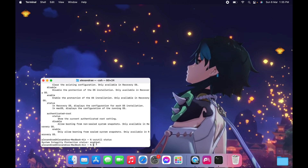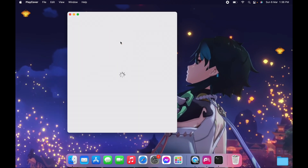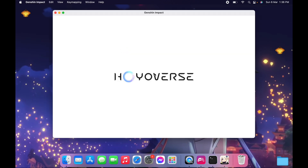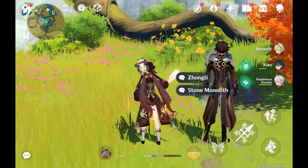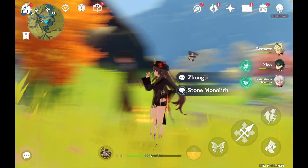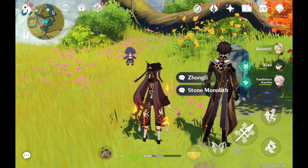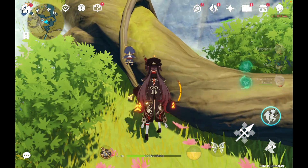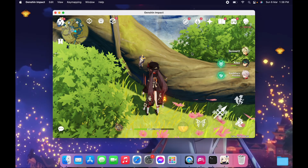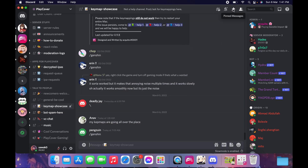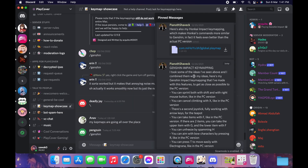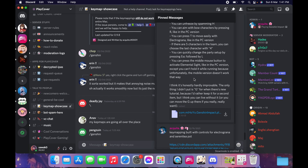Now we can start playing Genshin Impact. I also want to show you how to set up key mapping so you can use your keyboard just like a normal PC. For key mapping, go back to the Discord key map showcase, find the pinned messages, and download the Genshin Impact key map.